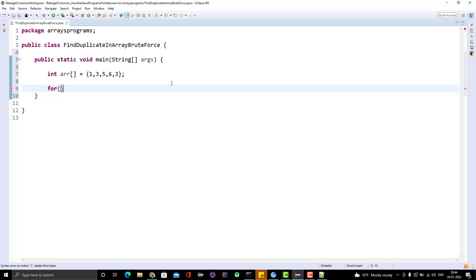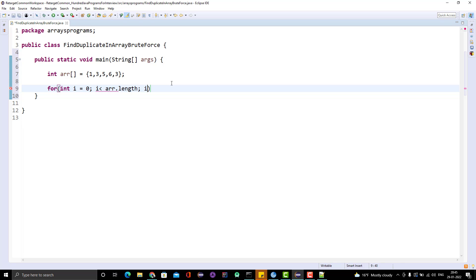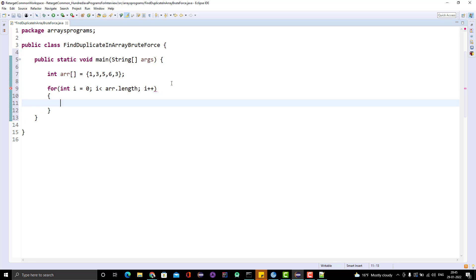We start with the outer for loop. We need to compare all the elements except the last one, because we are already covering the last element as part of the other index comparisons. So: int i = 0, i less than array.length, i++. The length of the array will be 5, and the index will go till 4 — 0, 1, 2, 3, 4. The last part will automatically be escaped in the inner loop.